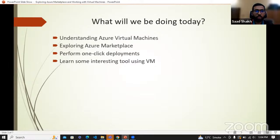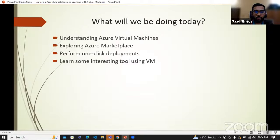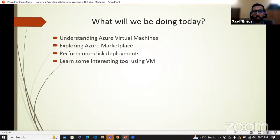So what we have in the agenda today: understanding Azure virtual machines, exploring the Azure Marketplace, some important terminologies that we must keep in mind when we study infrastructure as a service especially, then some one-click deployments, and then we will be going through the marketplace and doing some hands-on exercise.